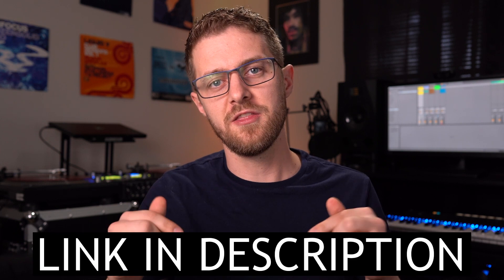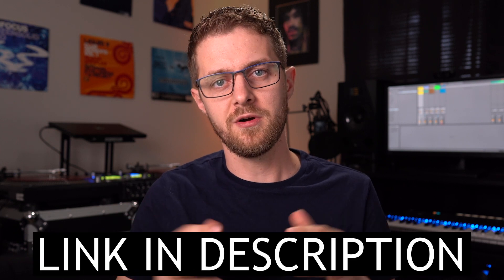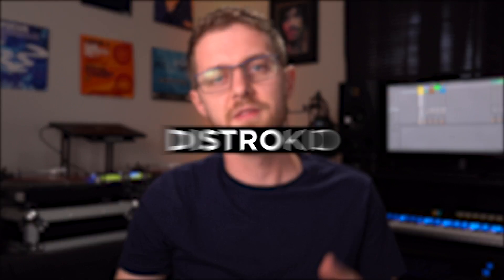Once again, I've included a free Ableton Live 10 project file in the description below. Make sure you download that before continuing on to the tutorial. I've also added the timestamps in the description so you can skip around to the different parts as needed.